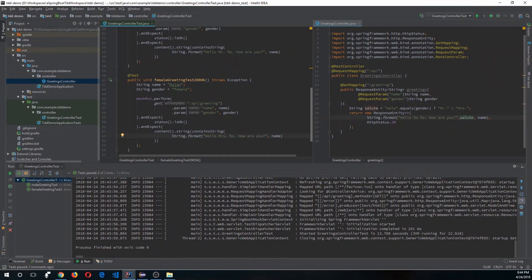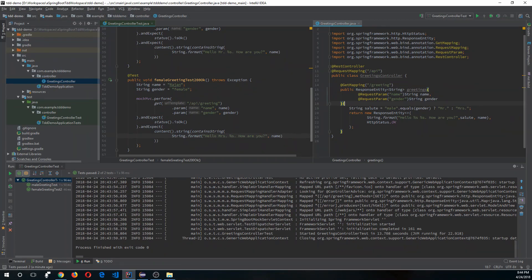We got our controller working — all of our tests are passing. If we send gender as male it returns 'Hello Mr. [name], how are you?', and if we send female it returns 'Hello Miss [name], how are you?' Congratulations, you got your first TDD working! We'll next modify our tests to expect a service layer, then change our code to delegate logic to that service layer. Thanks for watching — don't forget to subscribe and comment if you'd like to see more videos like this. Thank you very much!